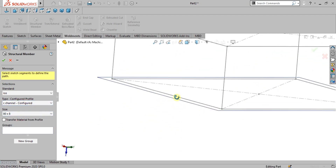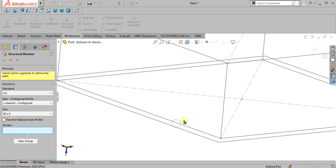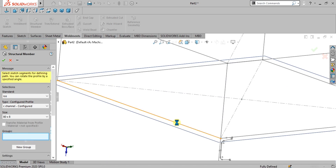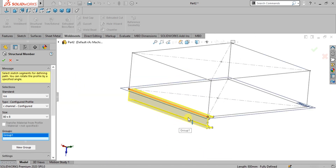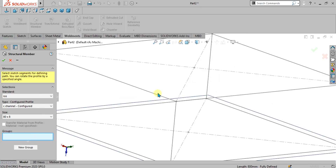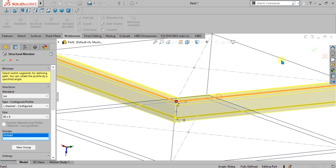From here we are going to select the C channel configured profile and we are going to use the 80 cross 8 size. You can see the group tab — once I select the lines, the group has been created. I am going to select these four edges like this.